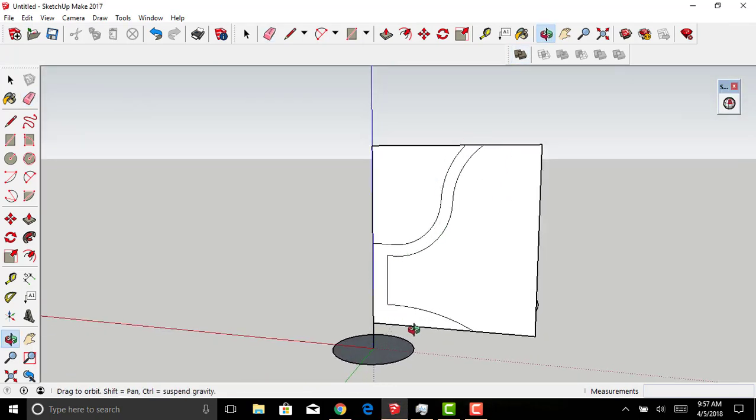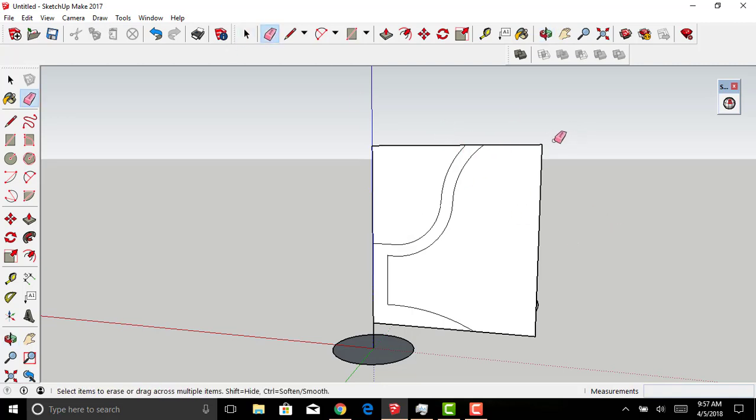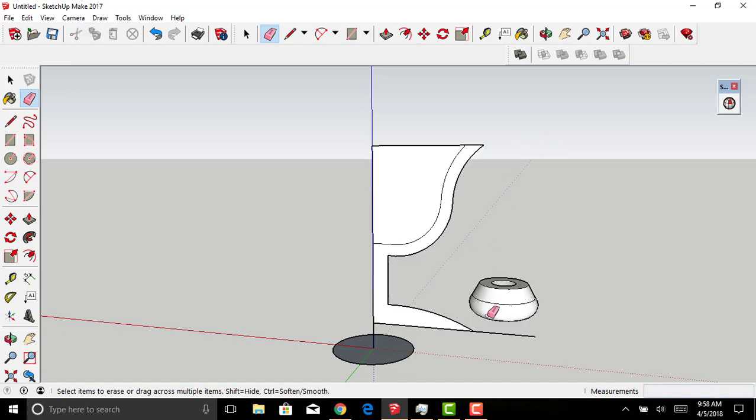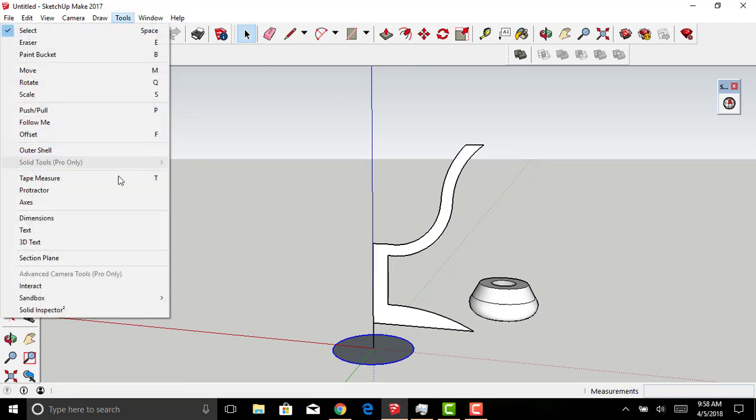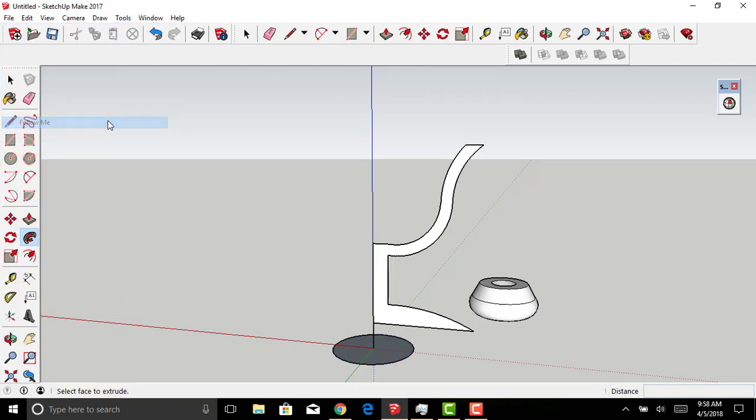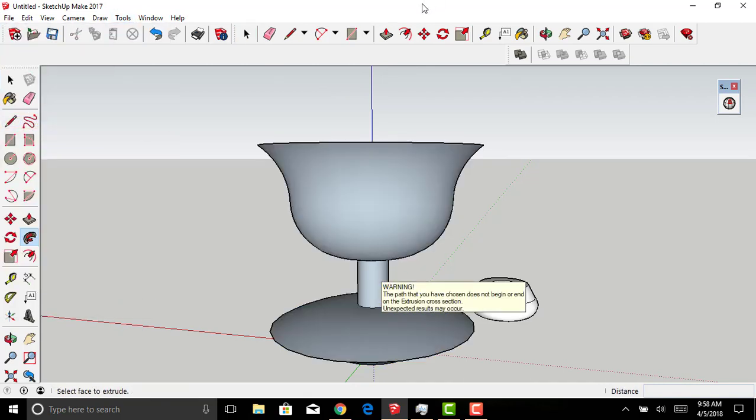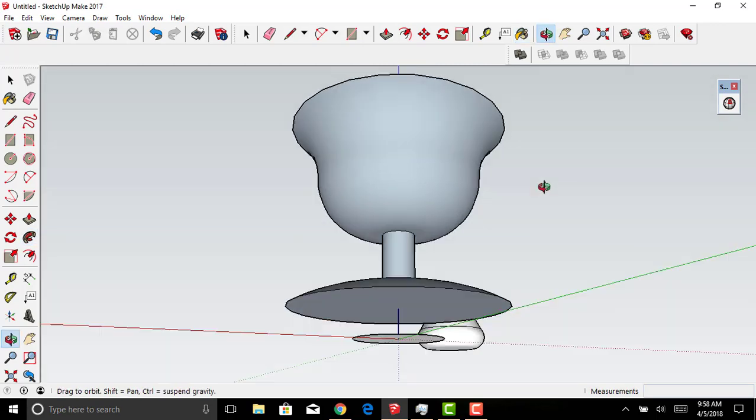Here I have a cross-section for something I intend to be like a wine glass or a goblet. I'm going to delete the extra parts of this rectangular square, giving me just half of the goblet shape. Again, I'll select the perimeter of the circle laid down earlier, then Tools, Follow Me. Click the shape, and there we have a goblet shape.